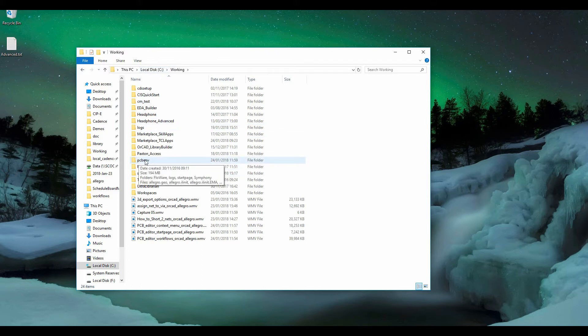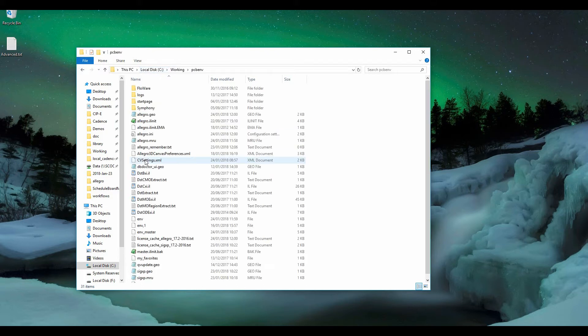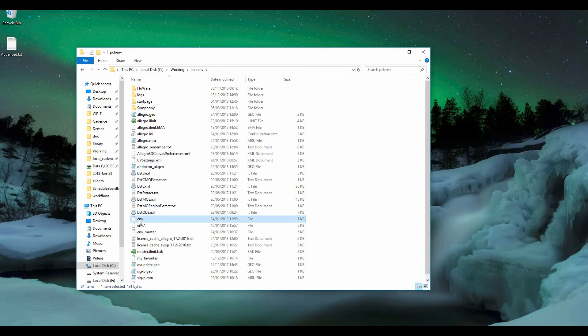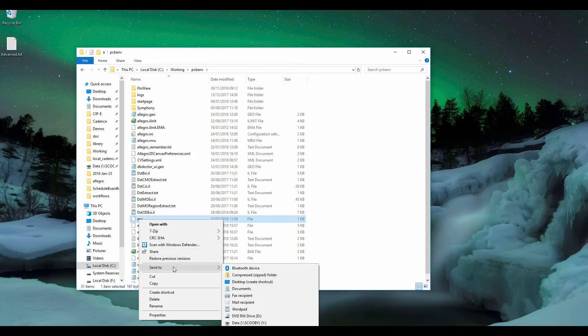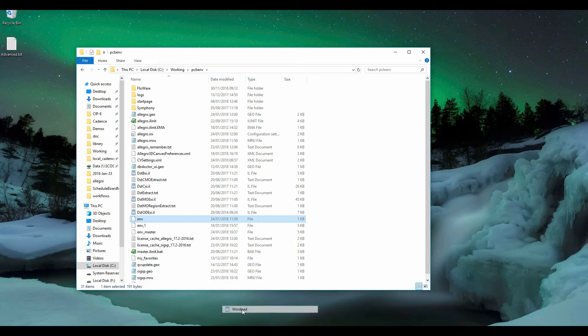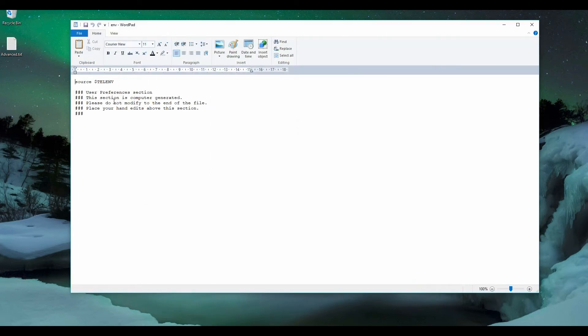There should be a PCBENV folder containing a file called ENV, which is where you store shortcut keys and where user preferences get written. Open that with WordPad.